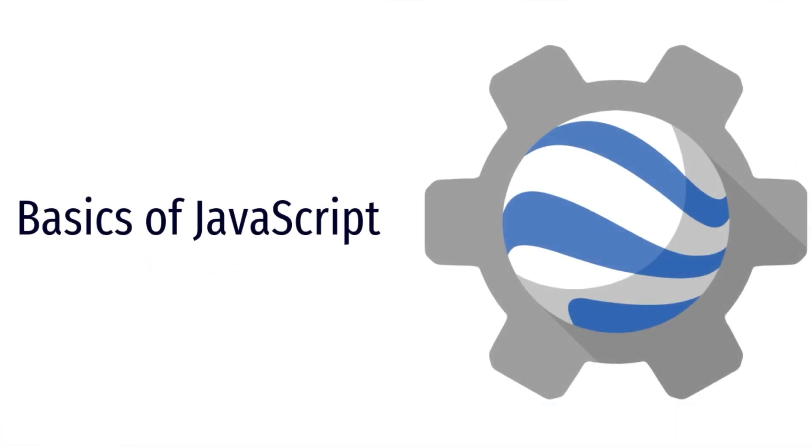Welcome to this tutorial, where we'll delve into JavaScript, a programming language that forms the backbone of Earth Engine. By the end of this tutorial, you'll have a solid foundation in JavaScript, enabling you to harness the full potential of Google Earth Engine for geospatial data analysis.